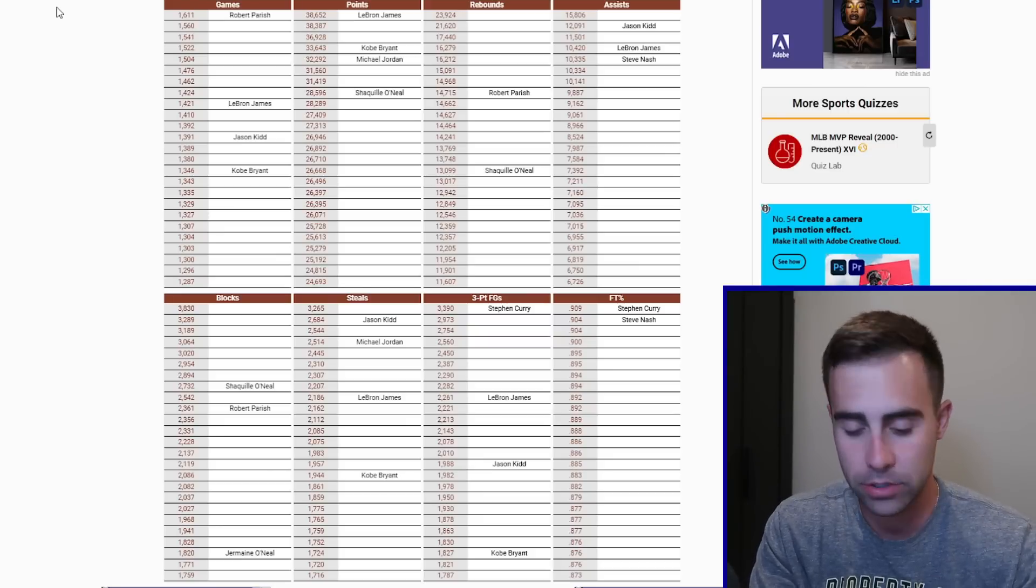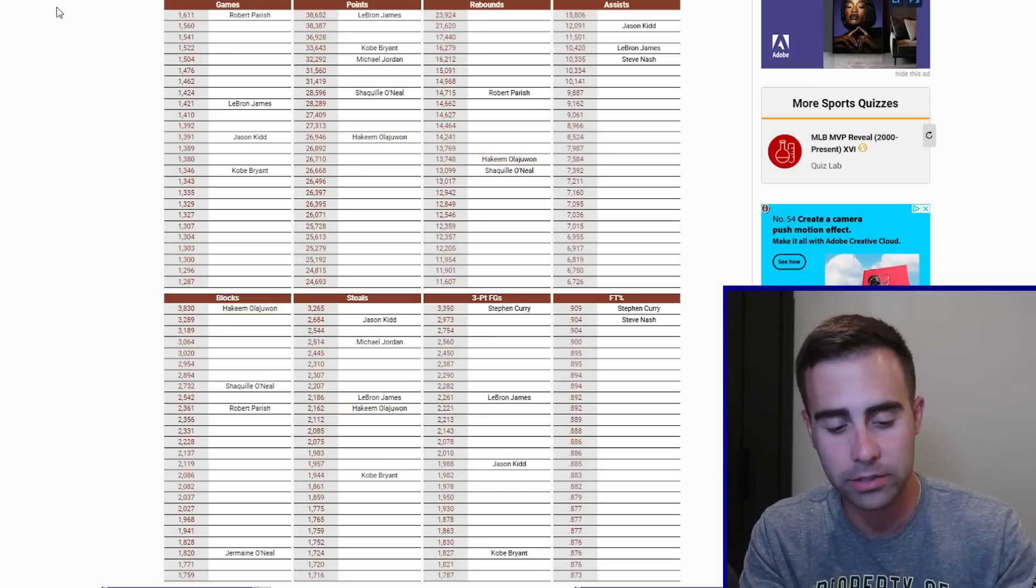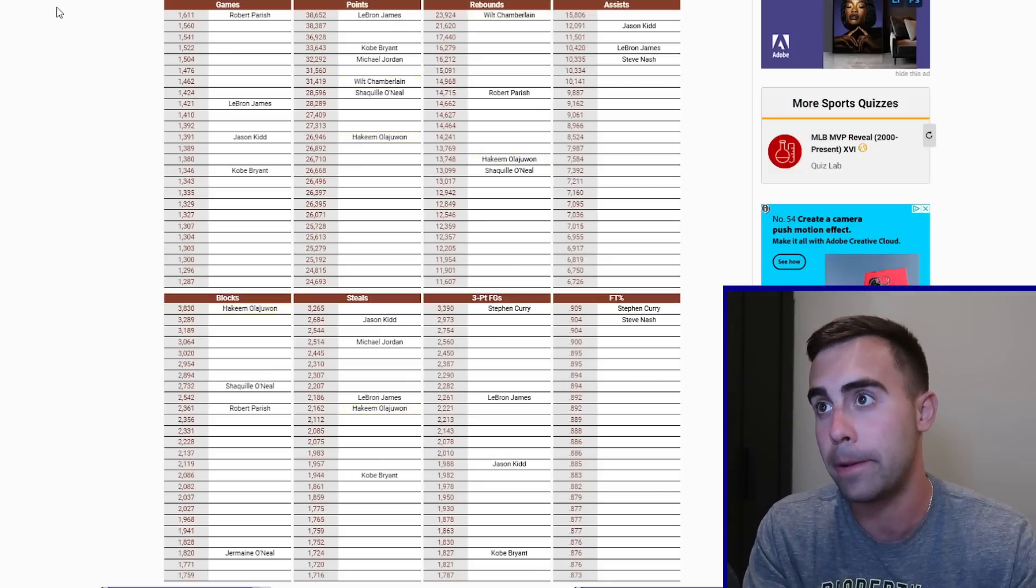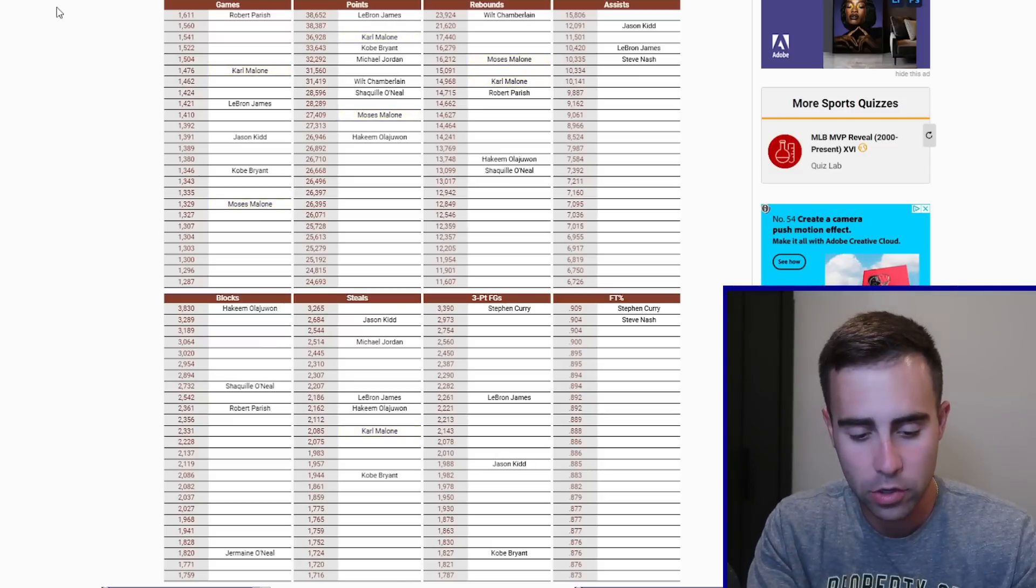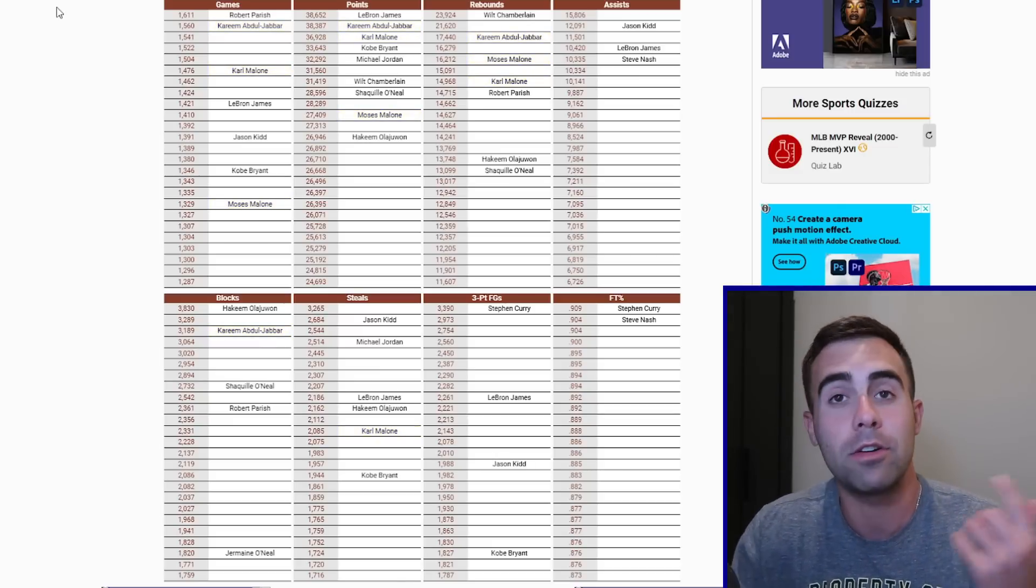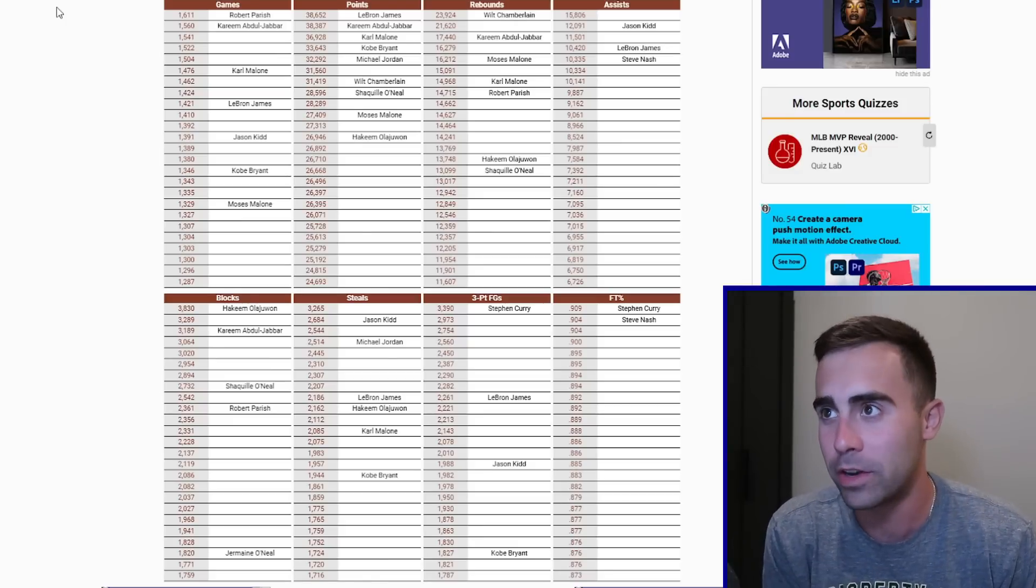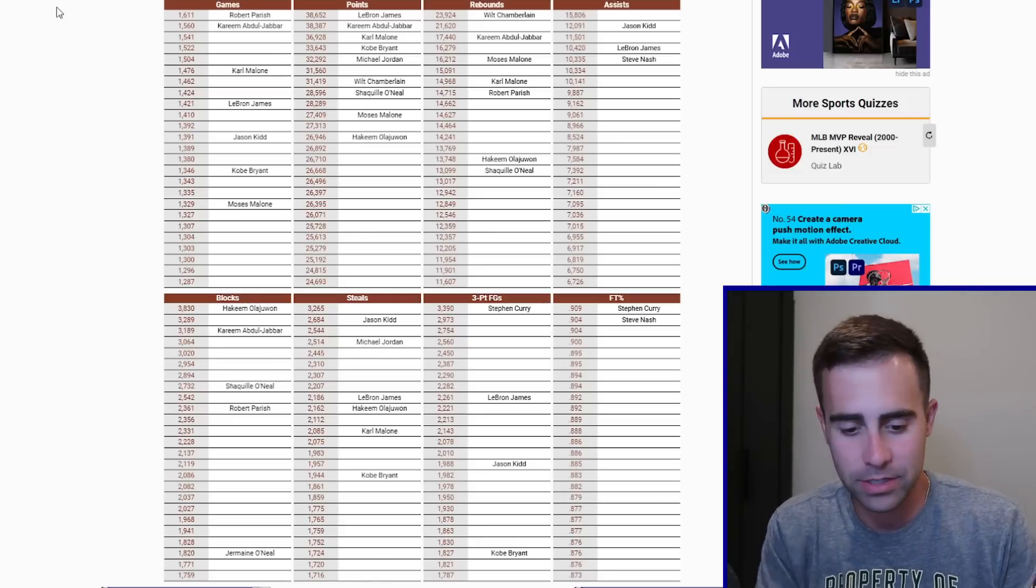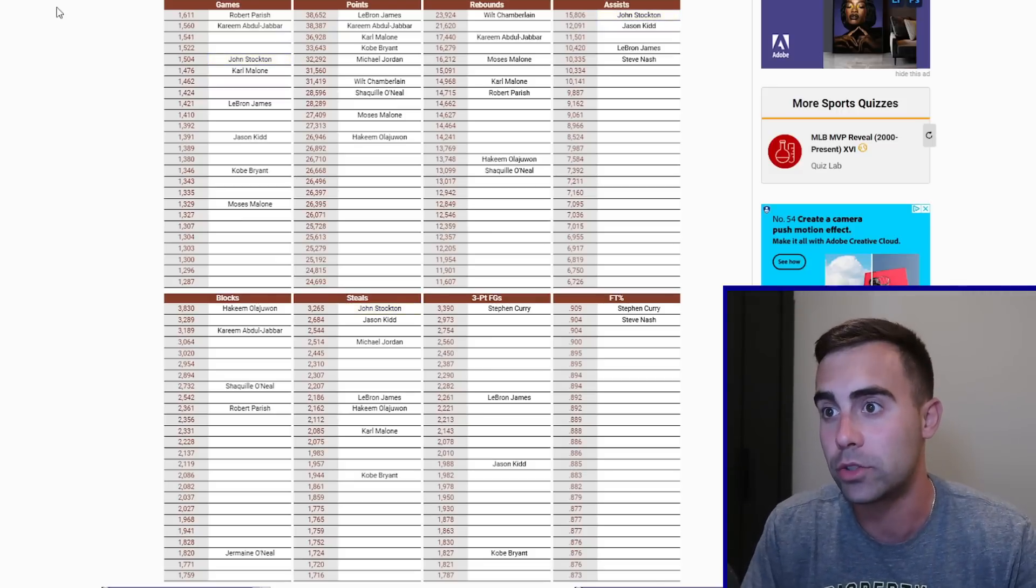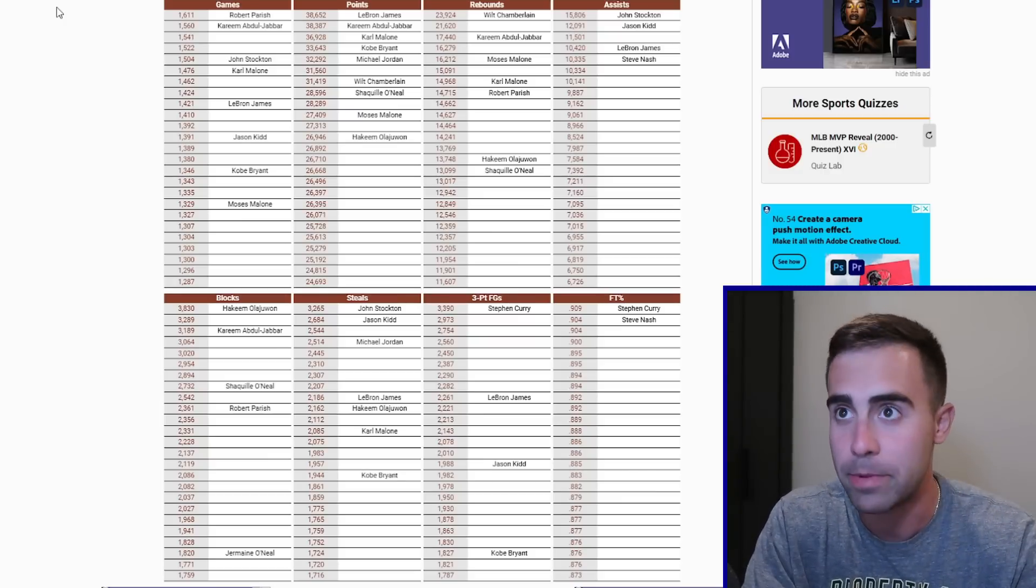Speaking of three point field goals, let's do Steph. Who's now the all time leader in free throw percentage, which is kind of crazy. I know Steve Nash will be up there as well. He's right behind him, but Jason Kidd in there. He's not, but he's in a bunch of other things. Let's do Kobe. Let's do Shaq. Who's in points, rebounds, blocks. And let's do Hakeem, the all time blocks leader.